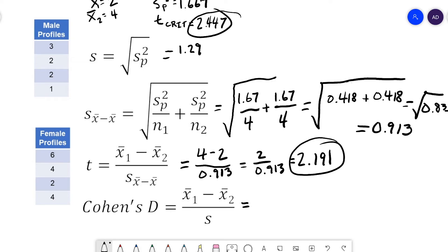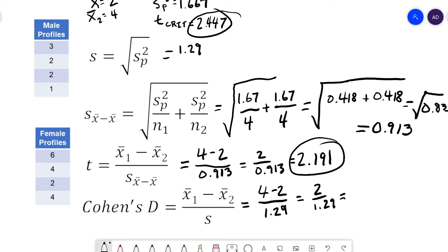The last step is calculating our effect size, Cohen's d. That's going to be 4 minus 2 divided by the standard deviation, which we found to be 1.29. So that's 2 divided by 1.29, which equals 1.55. The cutoffs for small, medium, and large Cohen's d are 0.2, 0.5, and 0.8 — so this would be a large effect size. According to our data, we didn't have enough evidence to detect a reliable difference between male and female profiles.